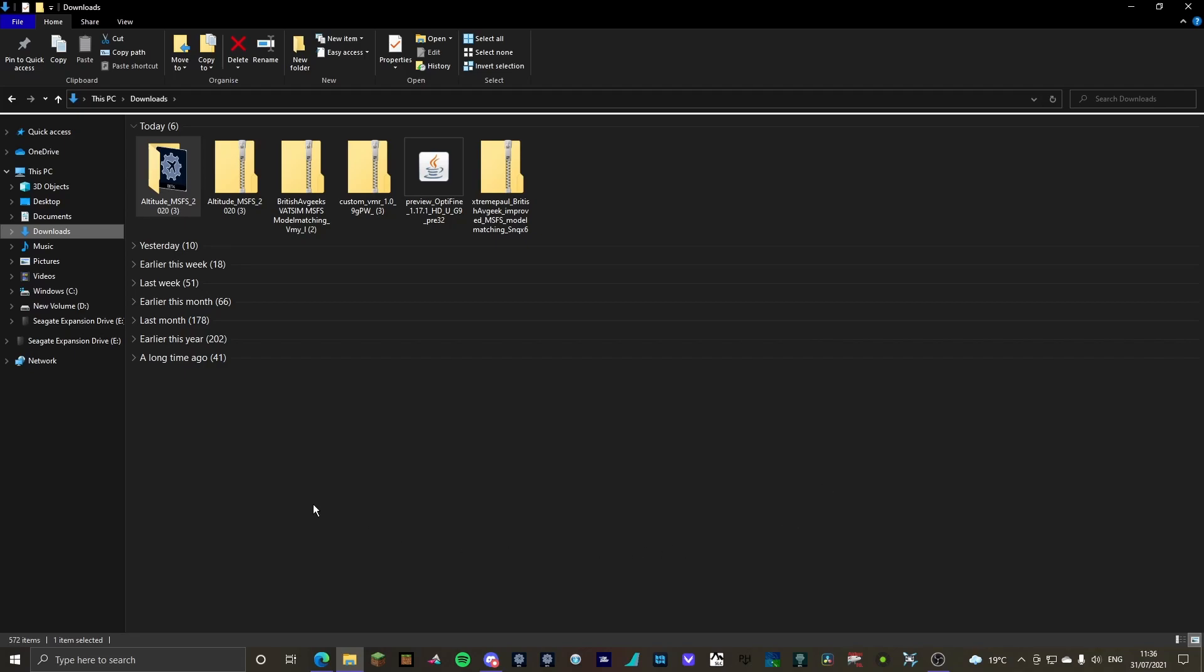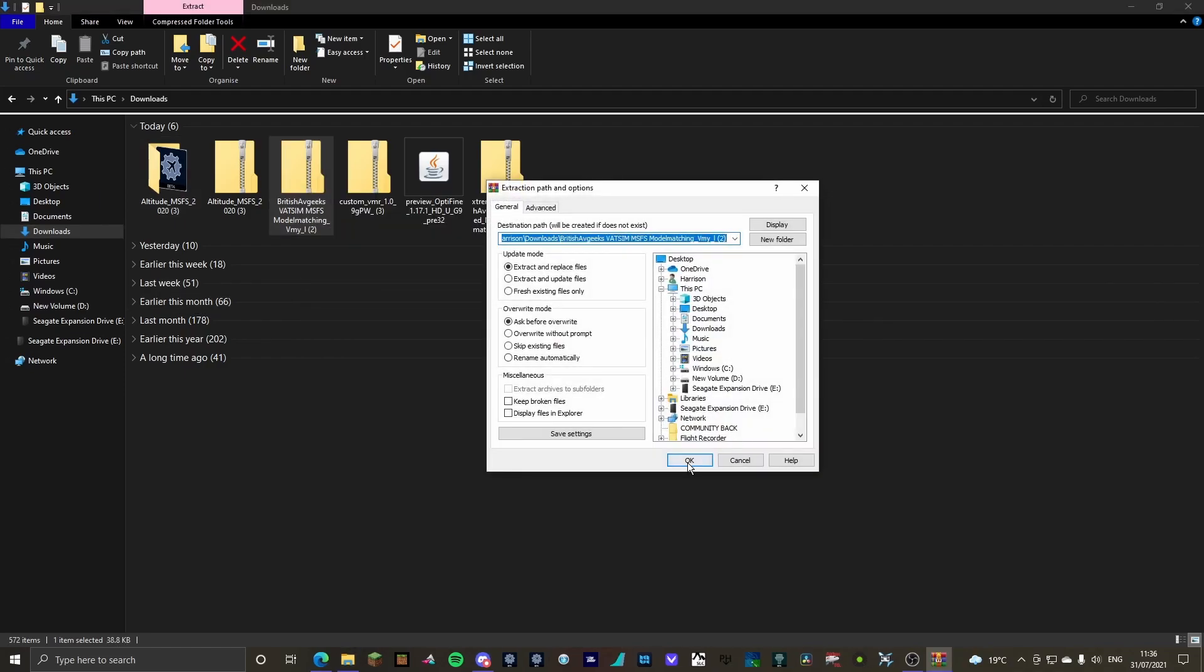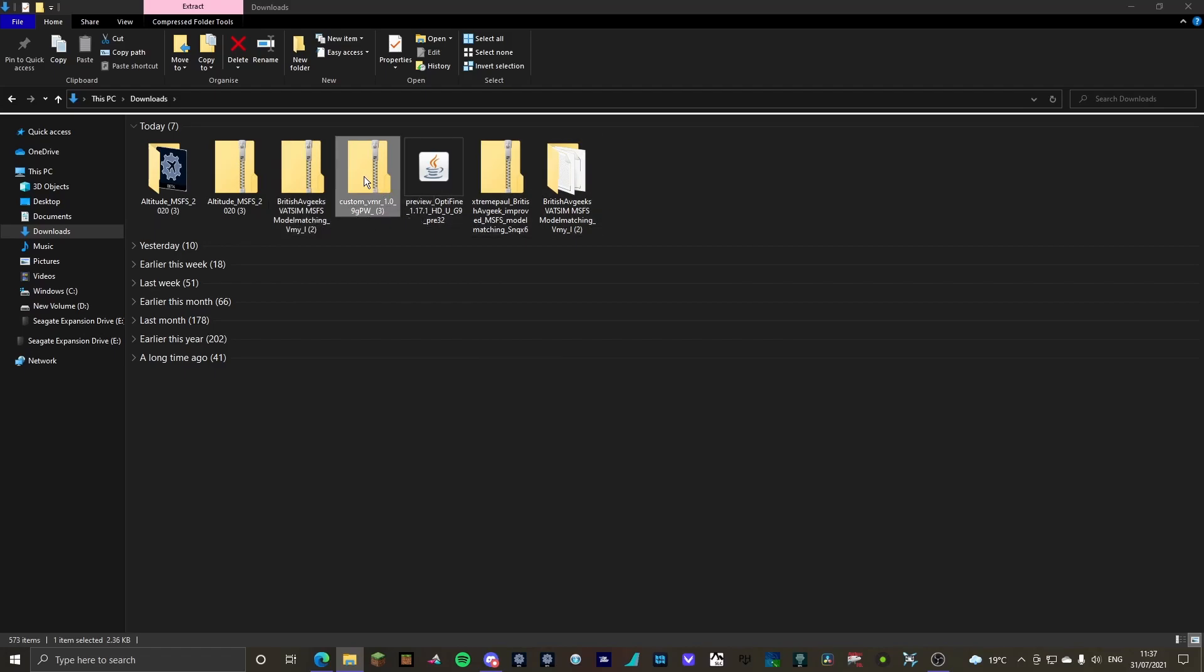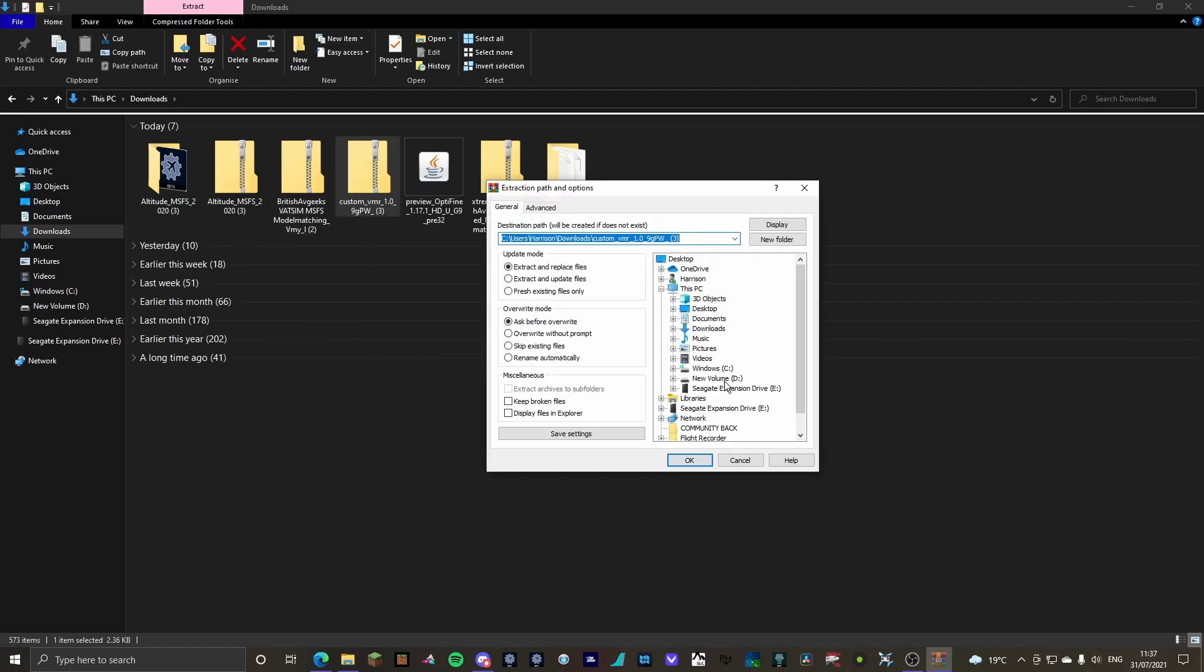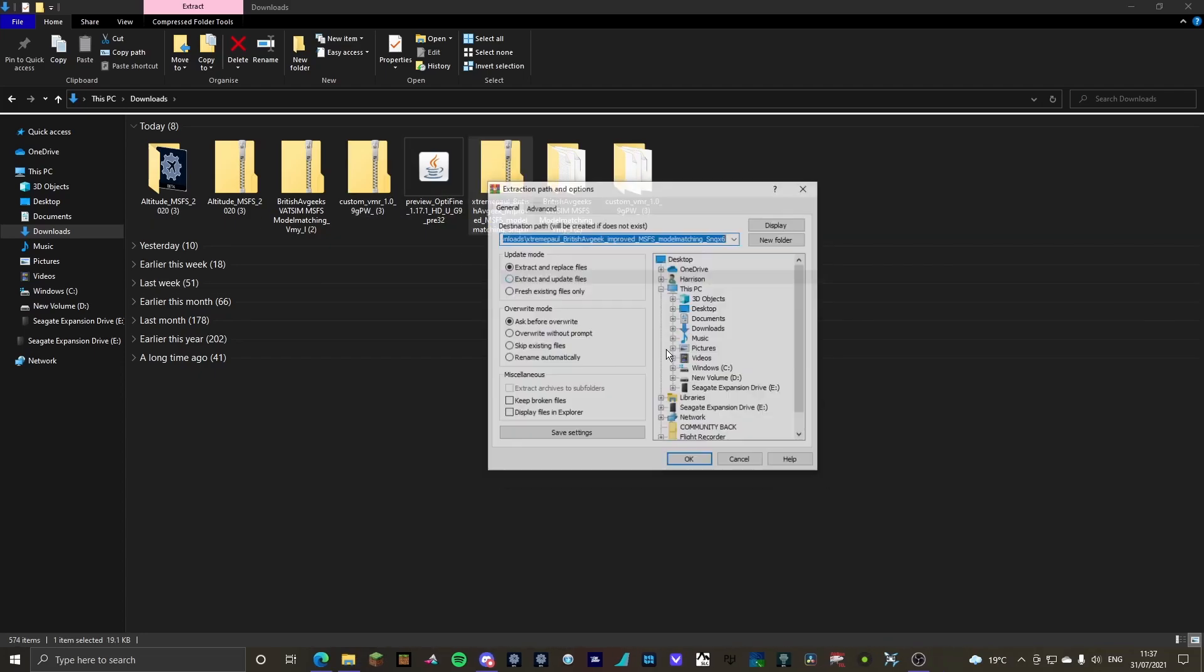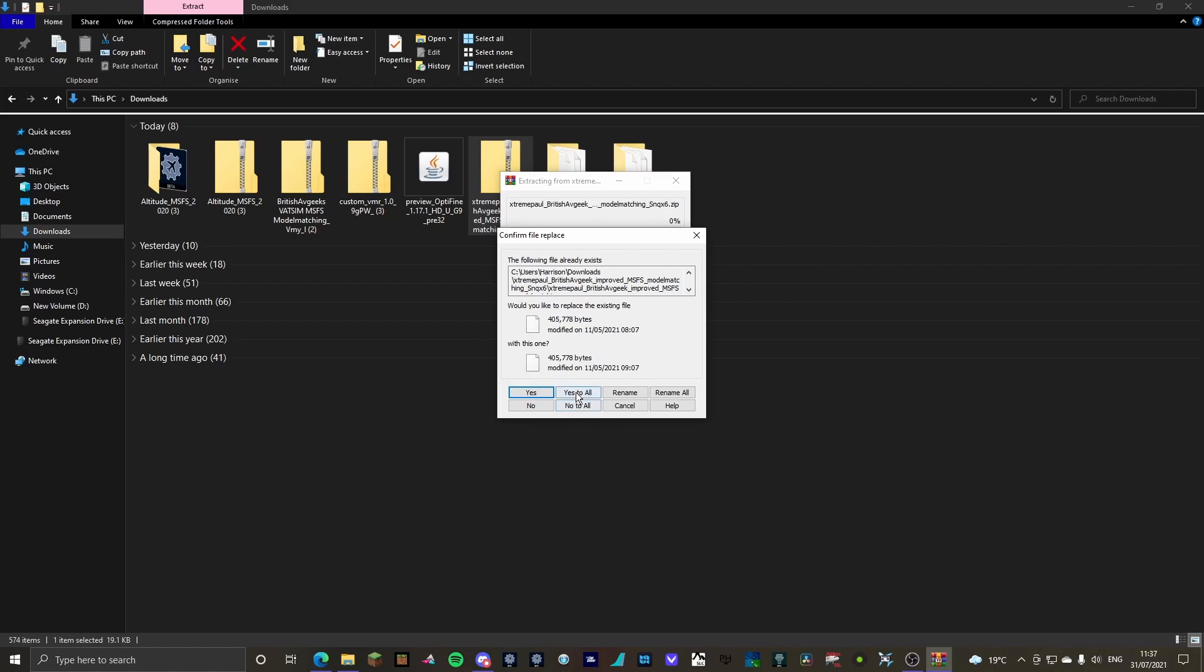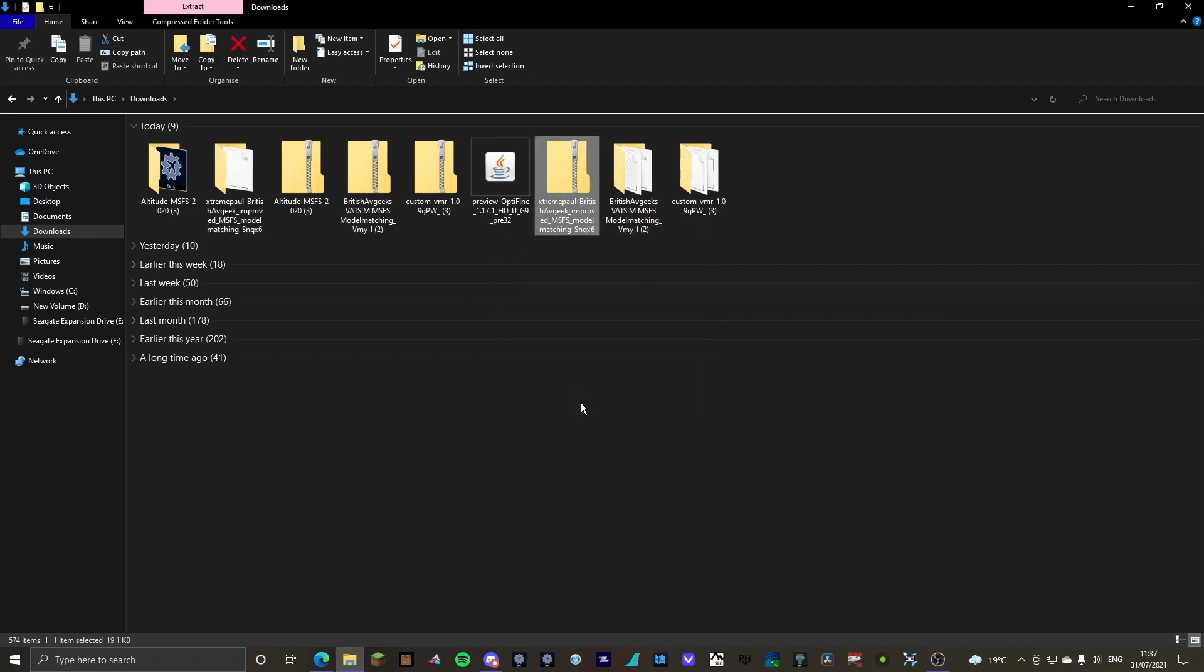What we're going to do is extract the British AveGeeks. That's in MFS model matching. We're going to extract the custom VMR, and we're going to extract the extreme pool. And click, yes to all. Okay.